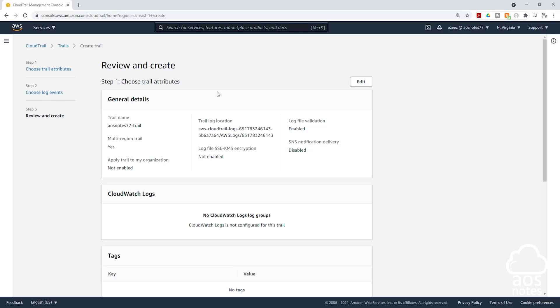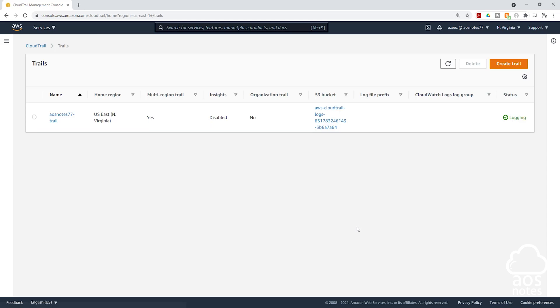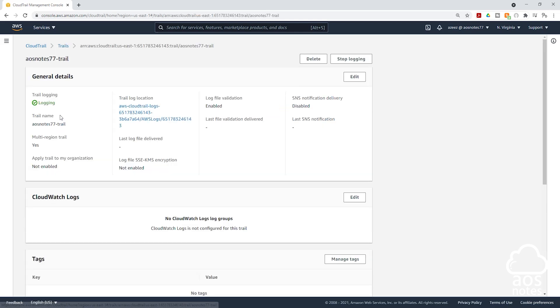And on this page, review everything. Scroll down and click create trail. We have successfully created our trail and you can see it here. If you select your trail name, you will see more information about this trail here. And if you want to edit anything about your trail, you can click edit here to edit it.